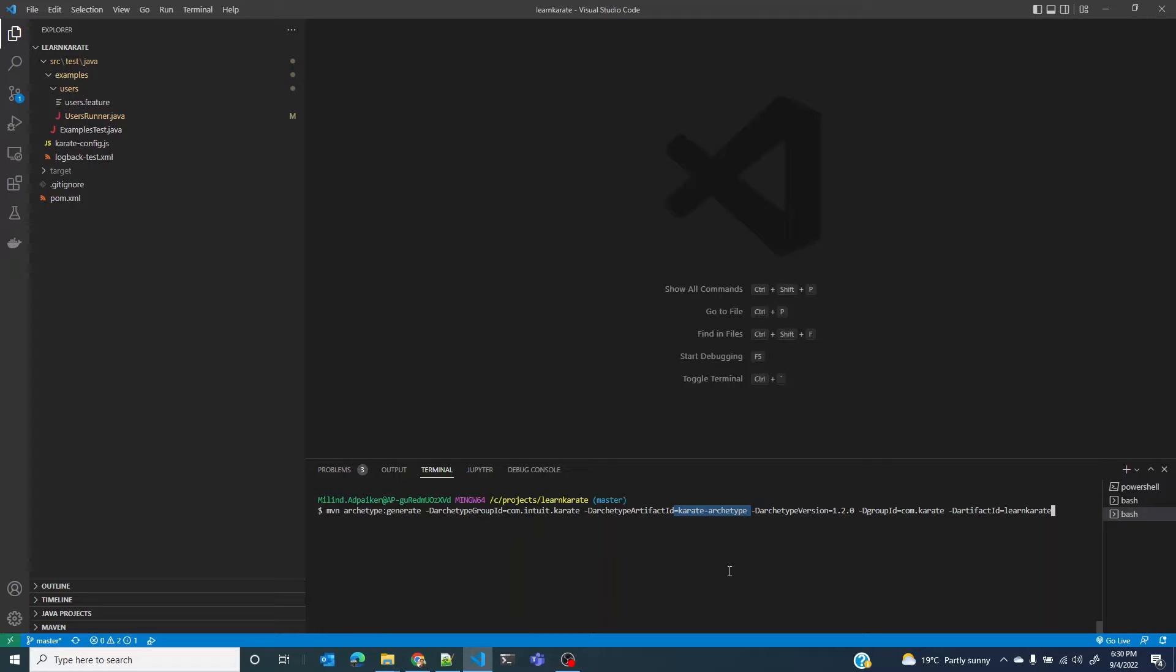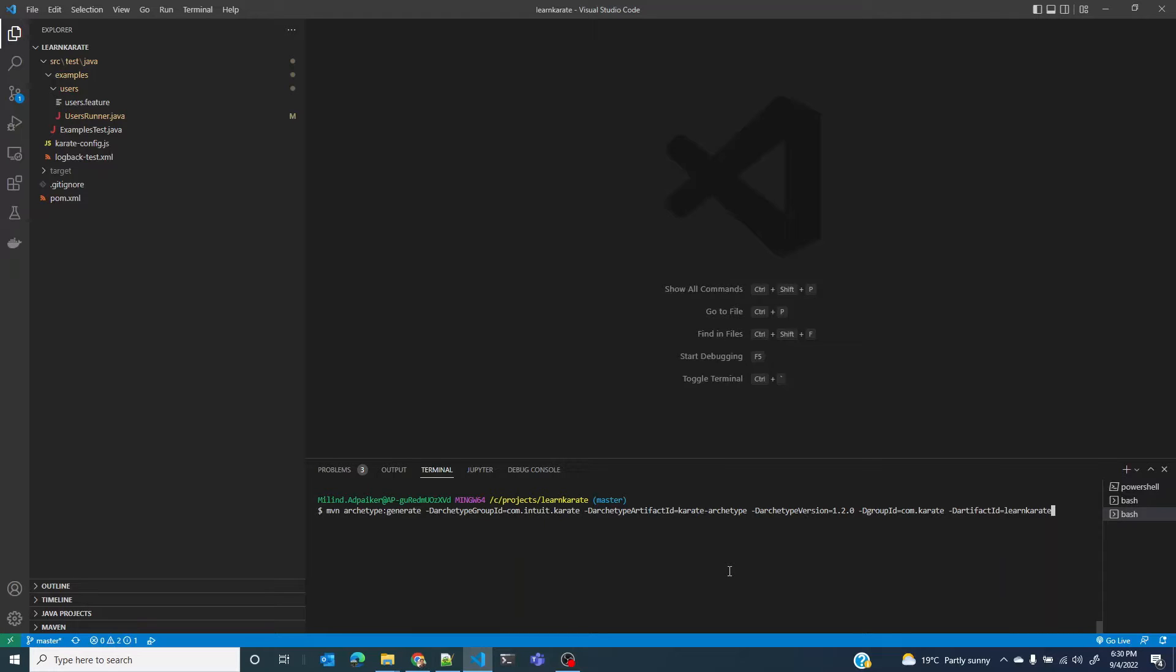ArchType is a quick way to set up a Maven project such that it is consistent with the project's best practices. For instance, a standard Maven project for a Java application is typically created with a different ArchType called Maven-ArchType-QuickStart.